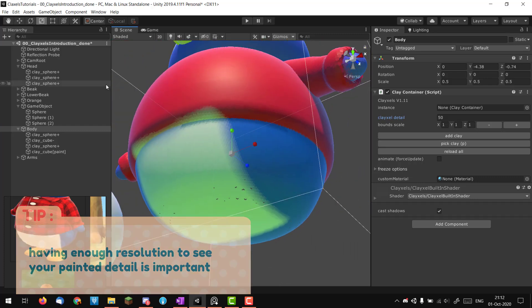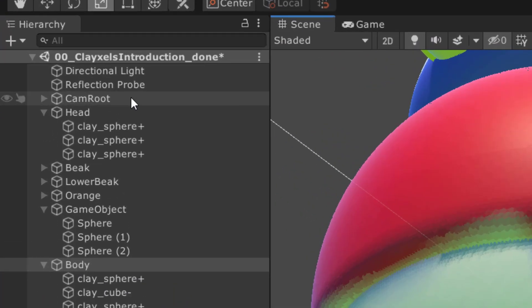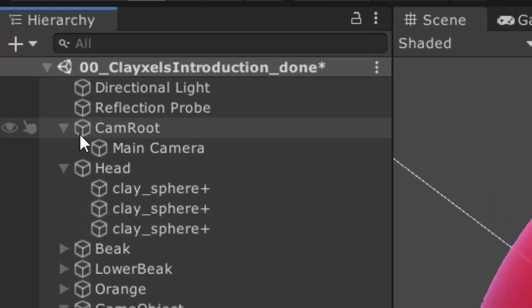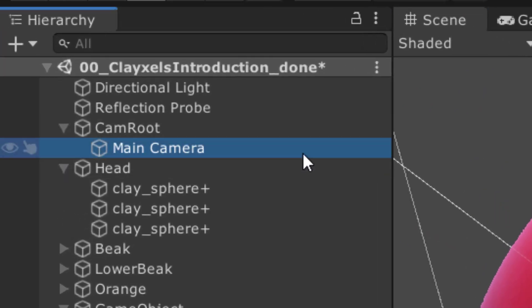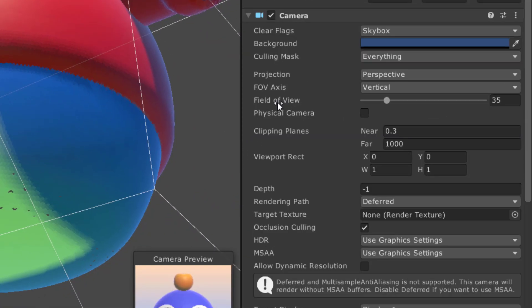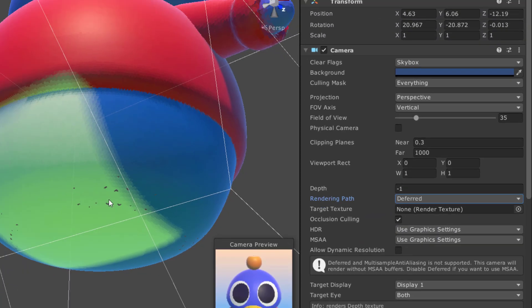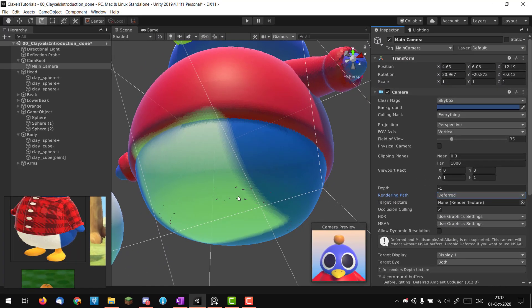If you see holes in your characters, first make sure your main camera's rendering path is set to 'Deferred'. If it's not fixed after that, it's sometimes just a bug in Clayxels that should be fixed in the next version.